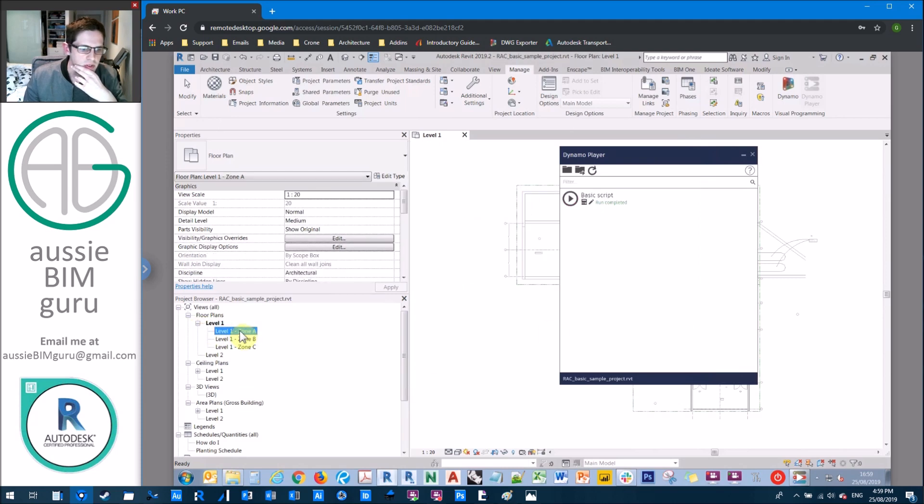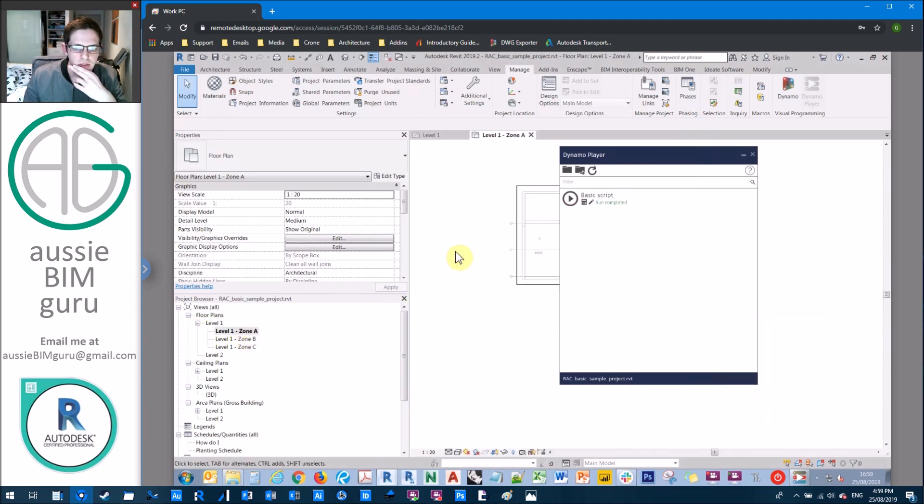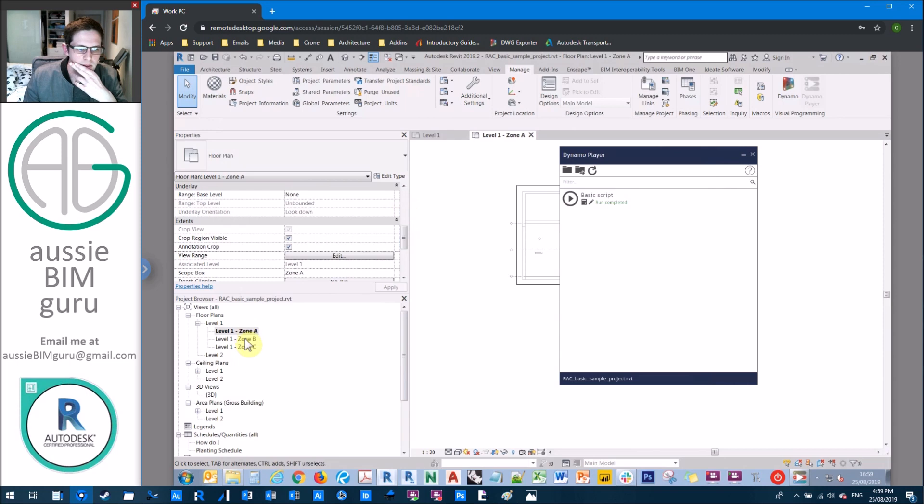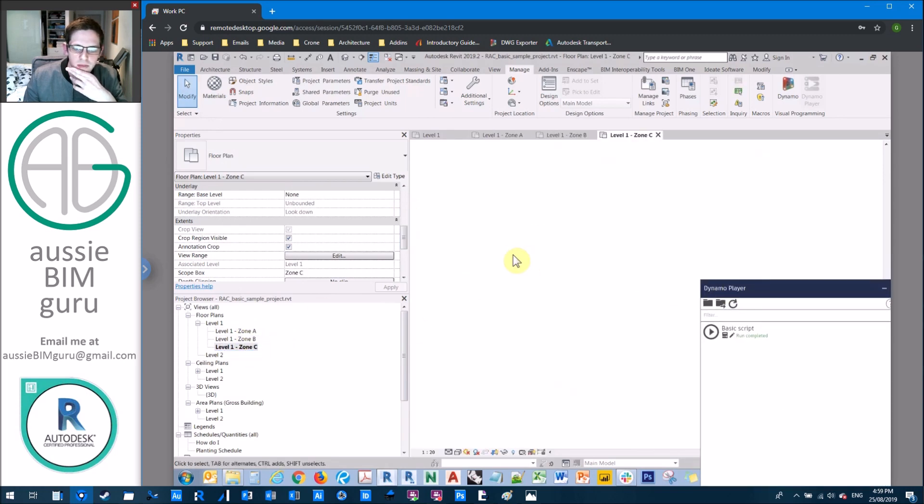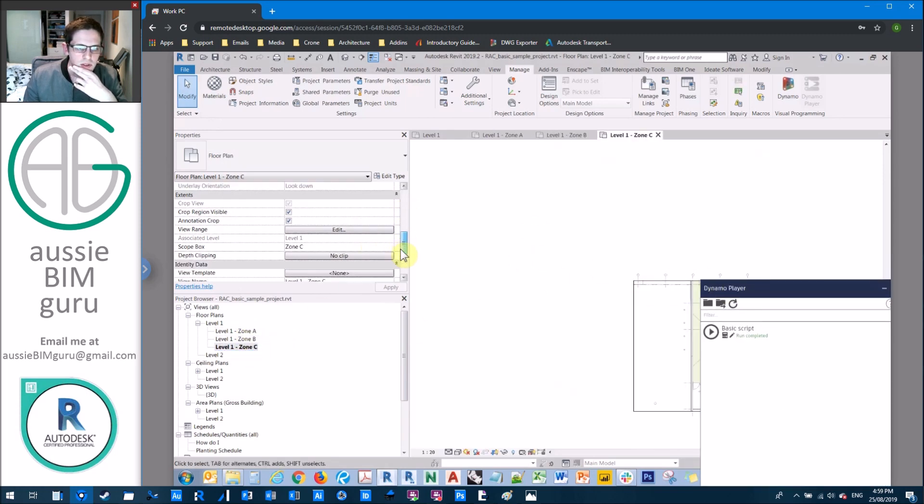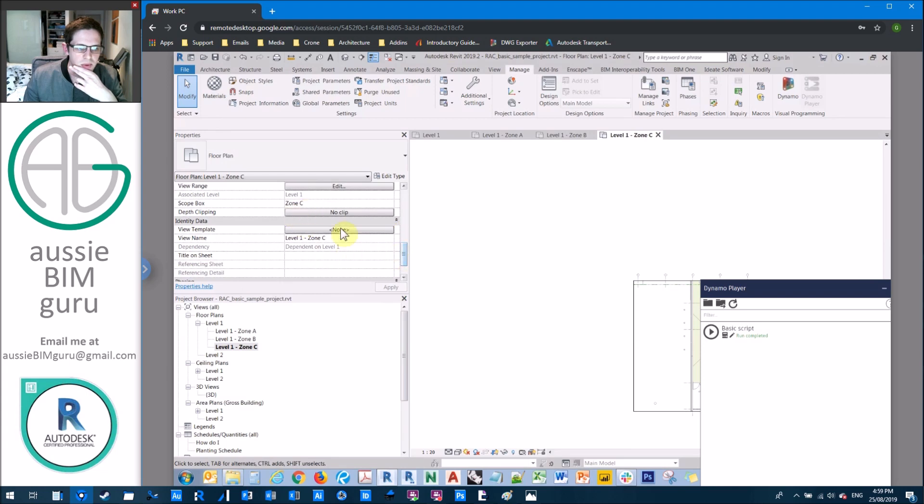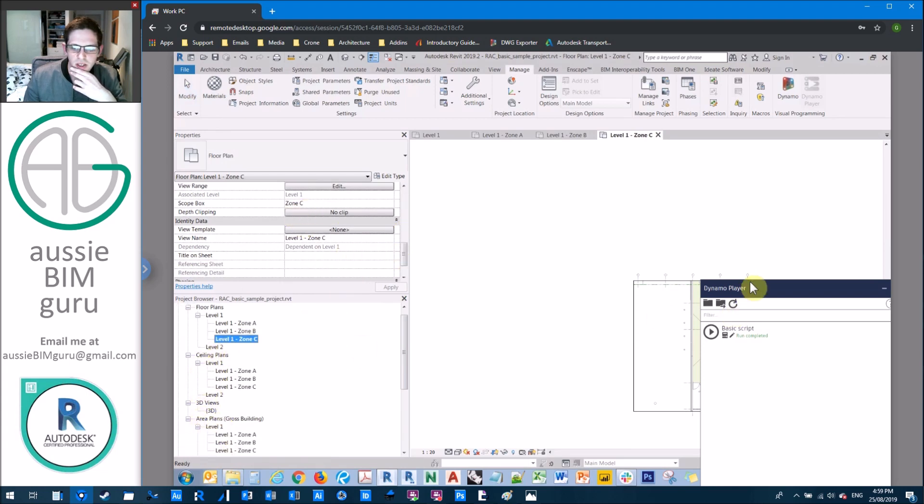So we have zone A, zone B and zone C. Already set up with the scope box applied. You can see we've got that for all three of our view types.